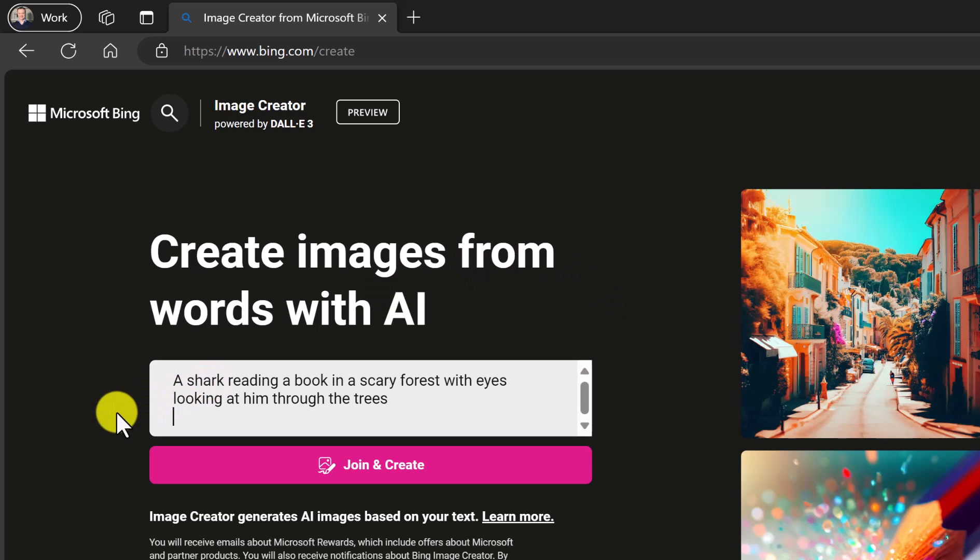So this is going to be a shark reading a book in a scary forest with eyes looking at him through the trees. So it's pretty random. I want to try something random.